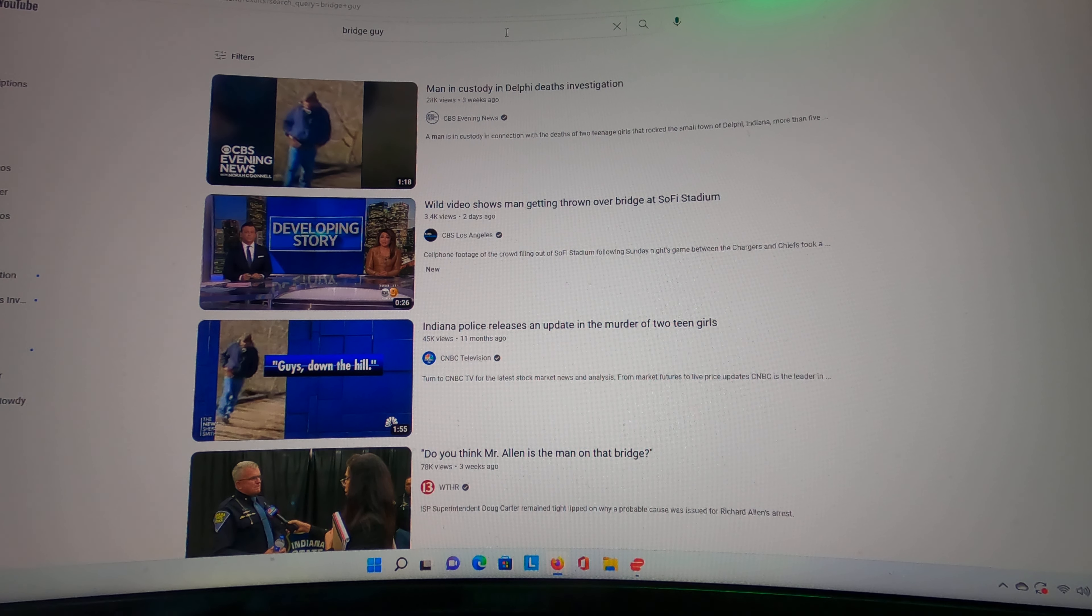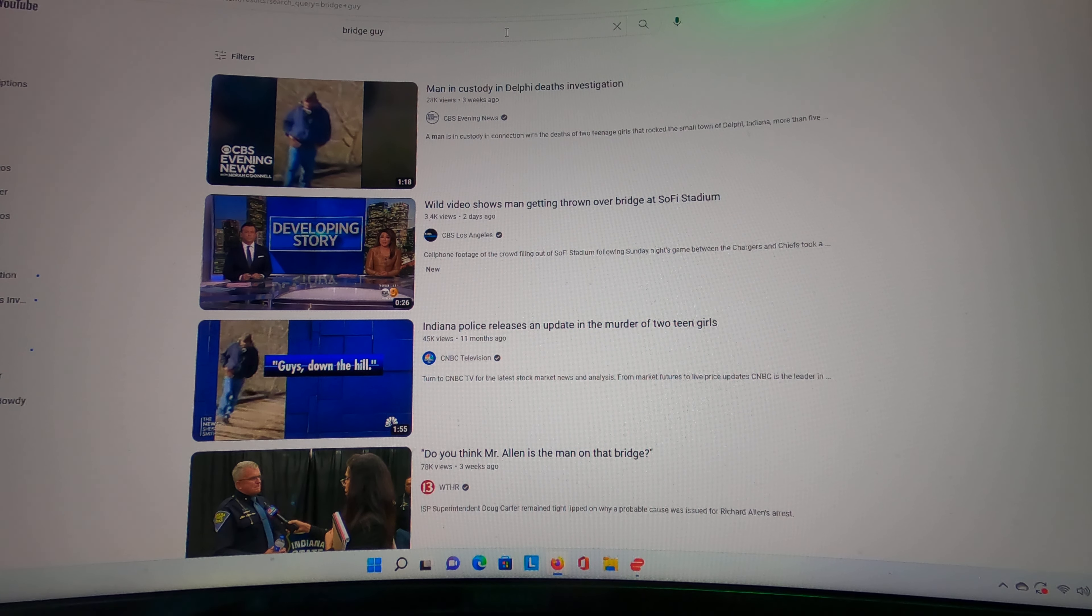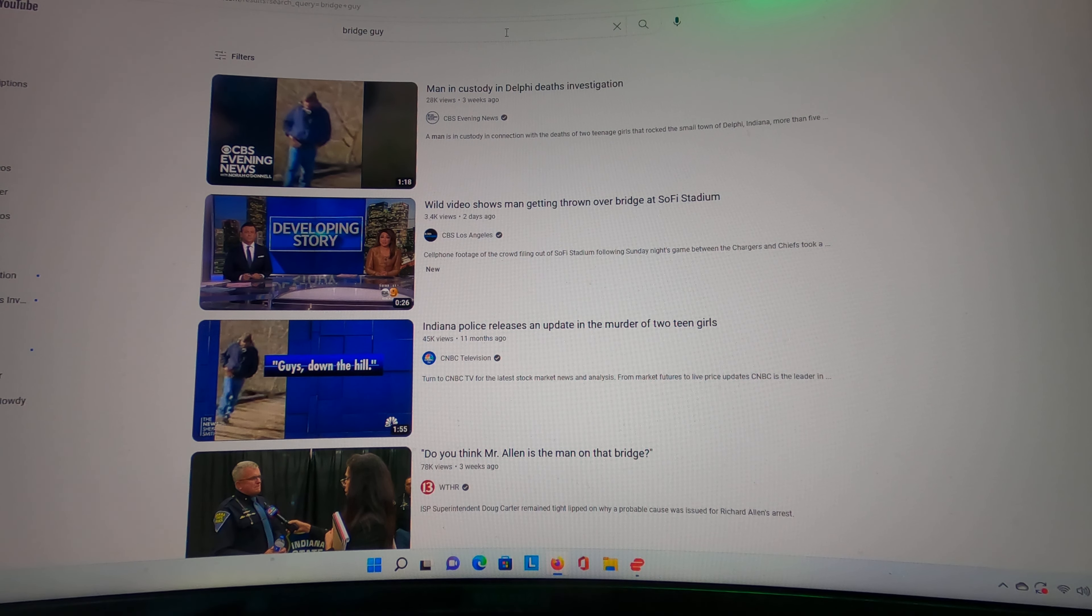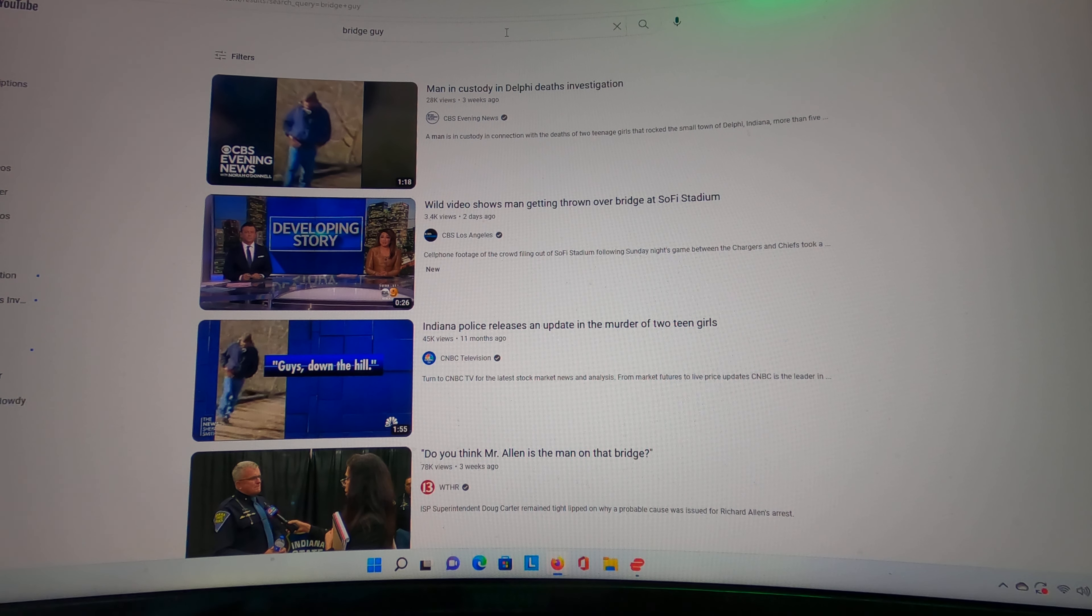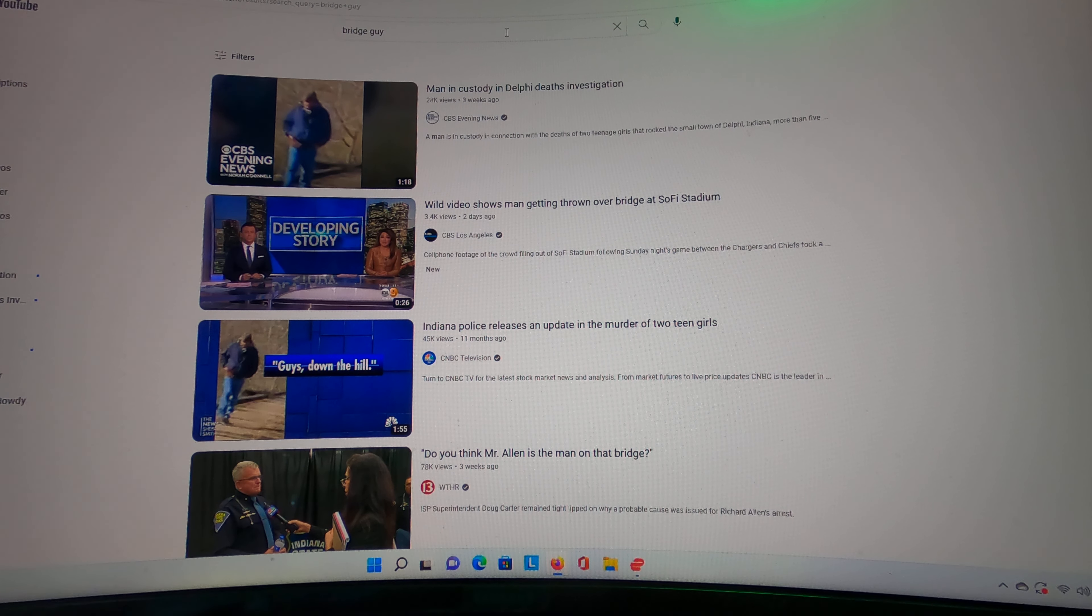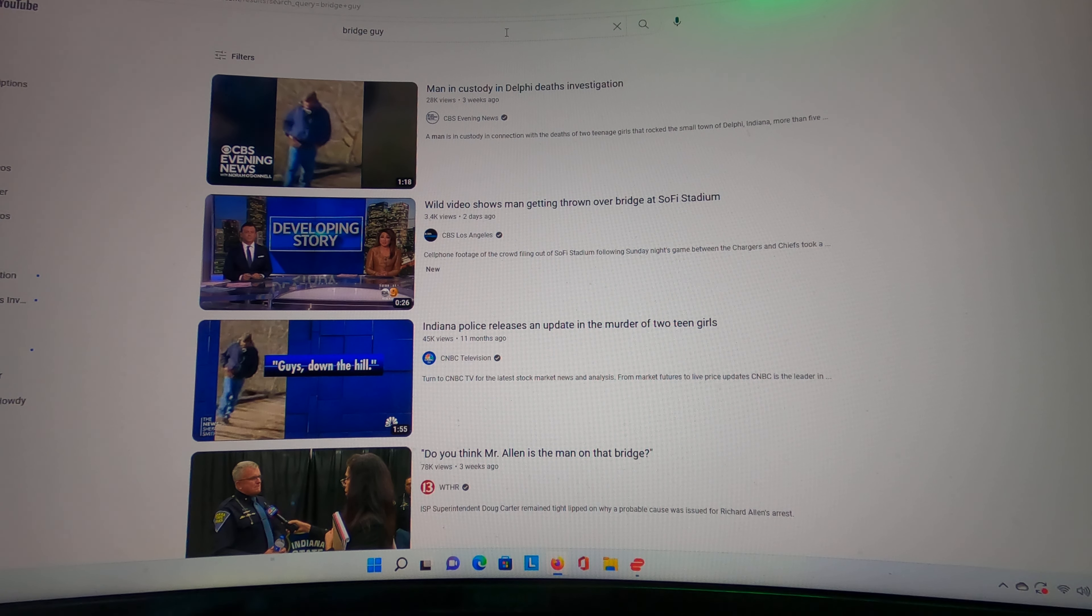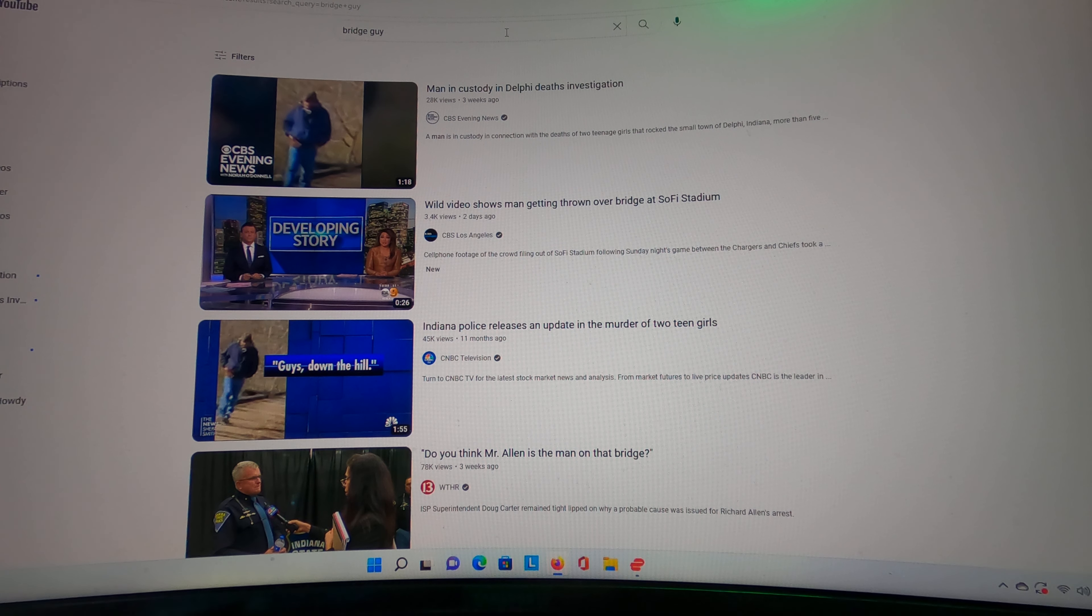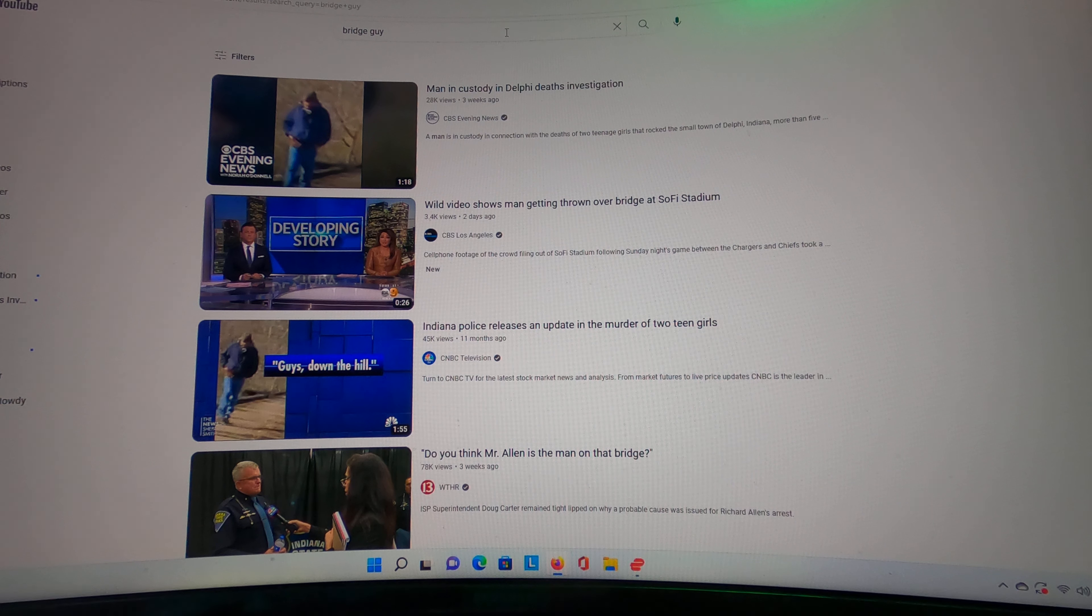one of his family members' profiles before it was made private. You can compare his voice to that of Bridge Guy's, and even with the limited sample of him talking...